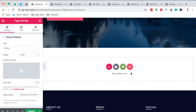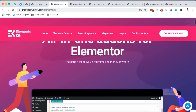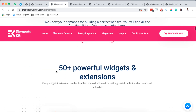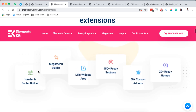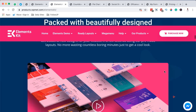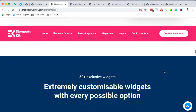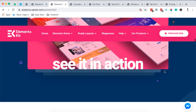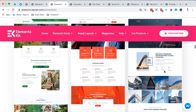When we come over to the homepage of Elements Kit, you realize that they have a number of amazing extensions. They say it is over 50 powerful widgets and extensions. You have a header and footer builder, a mega menu builder, mount widgets area, 450 ready-made sections, and 50 plus custom add-ons plus 20 ready-made pages. Elements Kit has also put together an amazing collection of videos on how you can get started using them in your Elementor website.